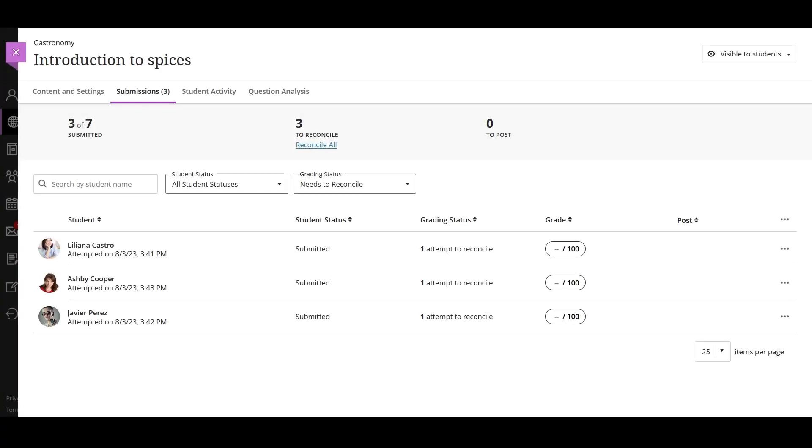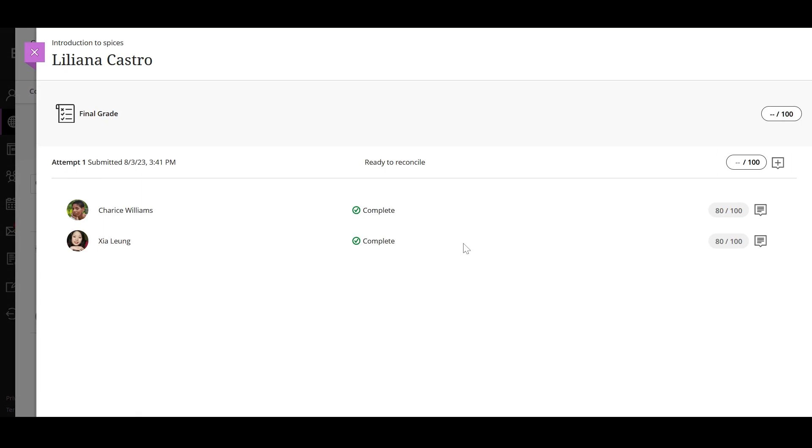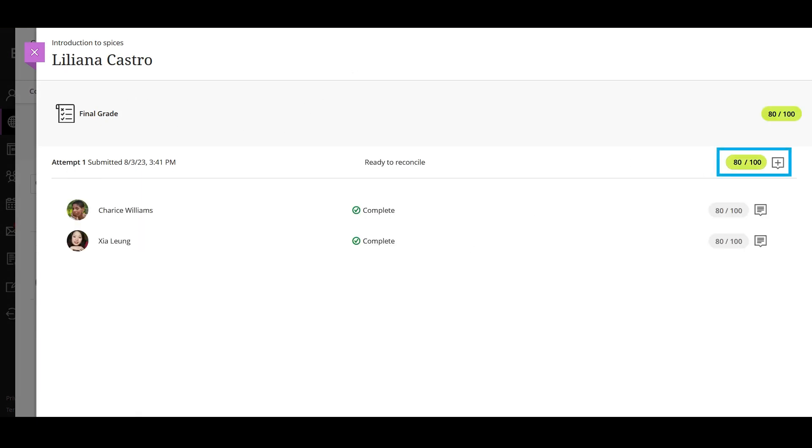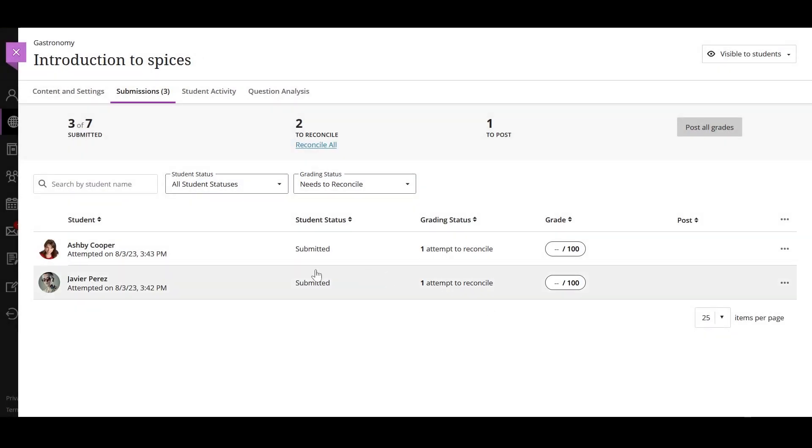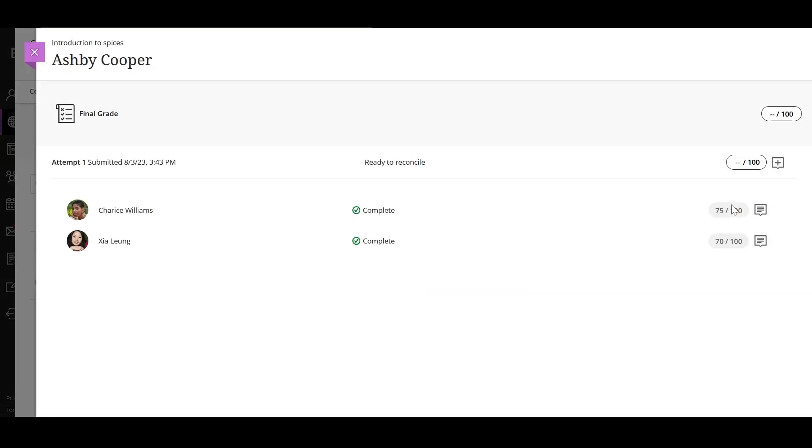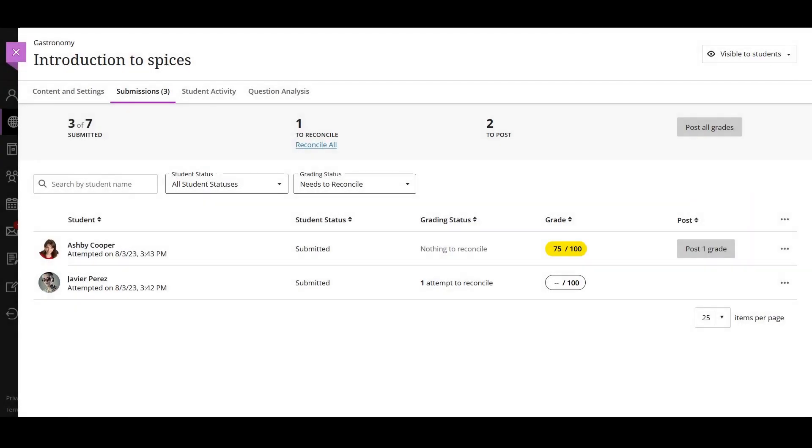The last step in parallel grading is for the reconciler to review the provisional grades and determine the final grades that the students see. Reconcilers can view the graders' grades and feedback, but not their rubrics or annotations in student files. The reconciler also can edit a grader's grade and feedback.